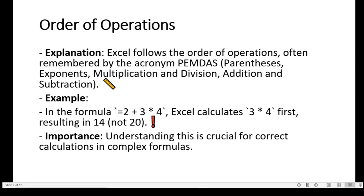For example, in the formula =2+3*4, Excel calculates 3*4 first, resulting in 14, not 20. Understanding this is crucial for correct calculations in complex formulas.